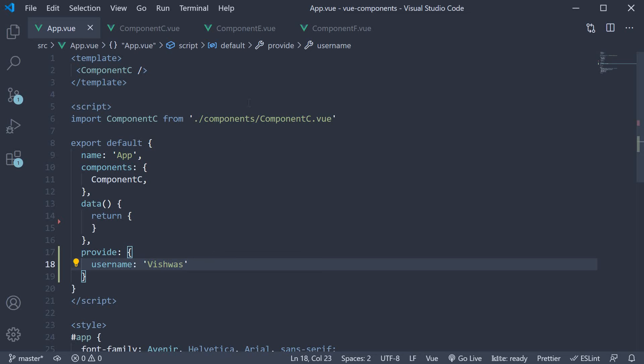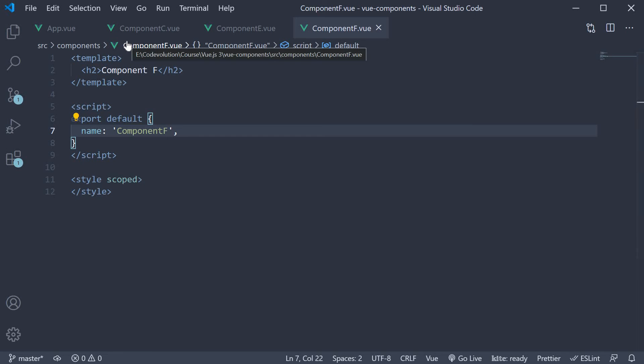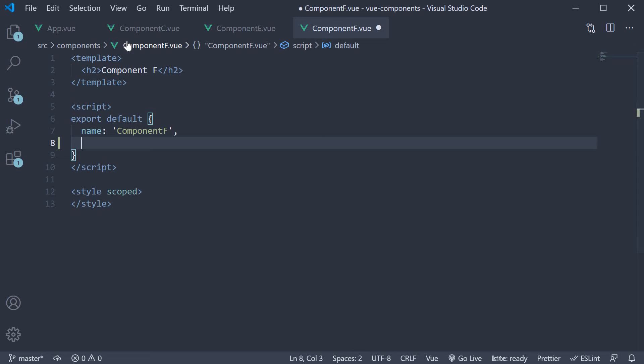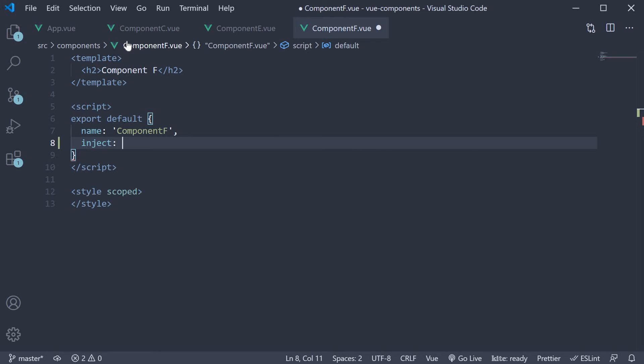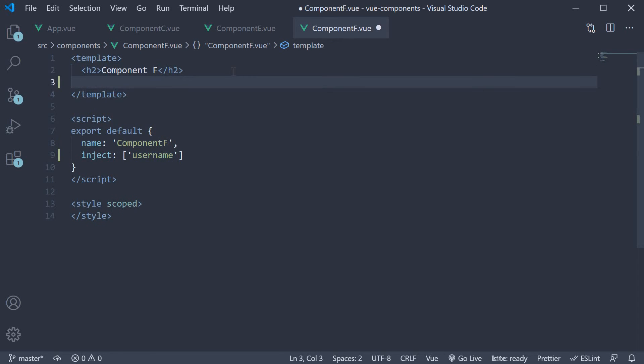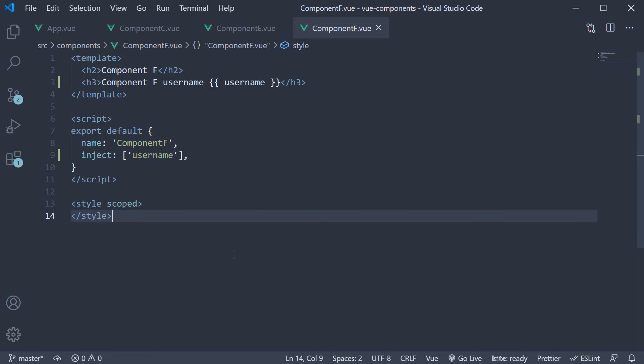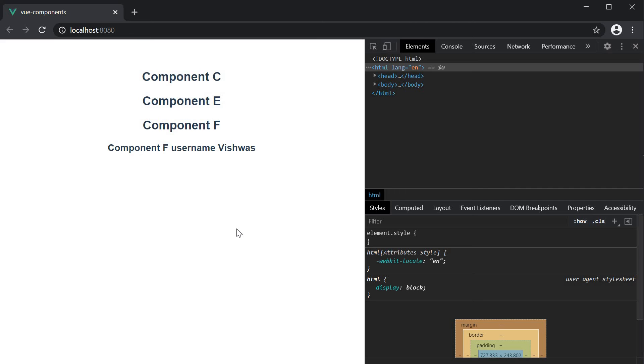For step 2 we head over to component F and specify or inject the username property in the default export. Similar to the props option that we have learned, inject is also an option on the default export. It's going to be an array with one property which is the username property provided in the app component. We can now bind this username to the template using mustache syntax. I'll add an h3 tag, component F username and bind username. If you save all the files and head to the browser, you should be able to see the text component F username Vishwas.